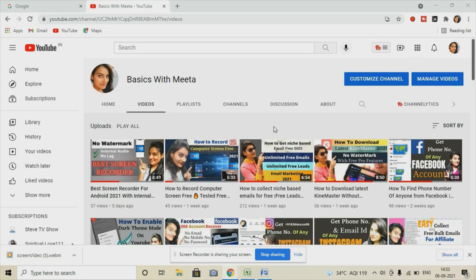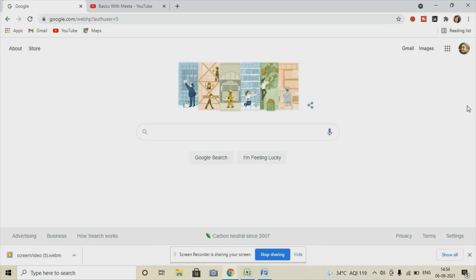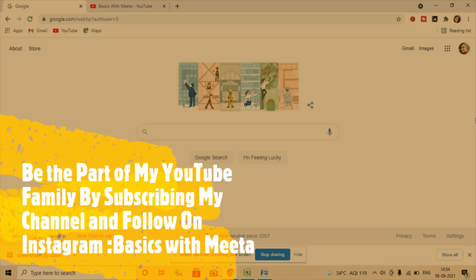I already made a video on this topic, but I got multiple comments that the voice was a bit low at that time, so my subscribers wanted me to make the video again. On their request, I'm making this video again for you. Just a request — if you haven't subscribed to my channel yet, do subscribe now. And if you're watching this on Instagram, don't forget to follow me and share it as much as possible to support me in growing my channel.